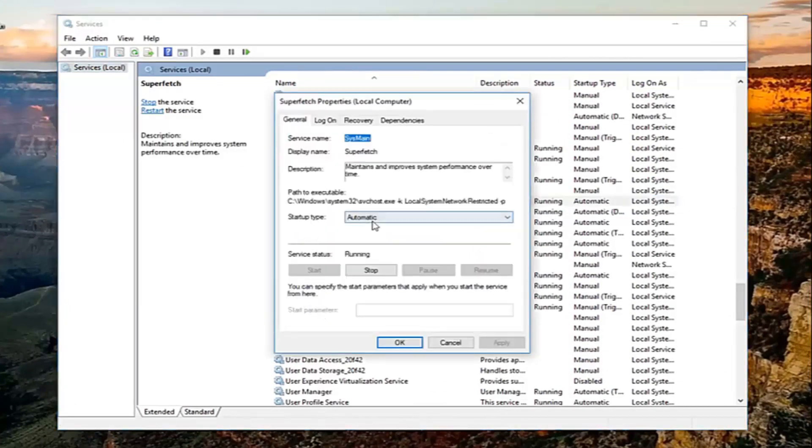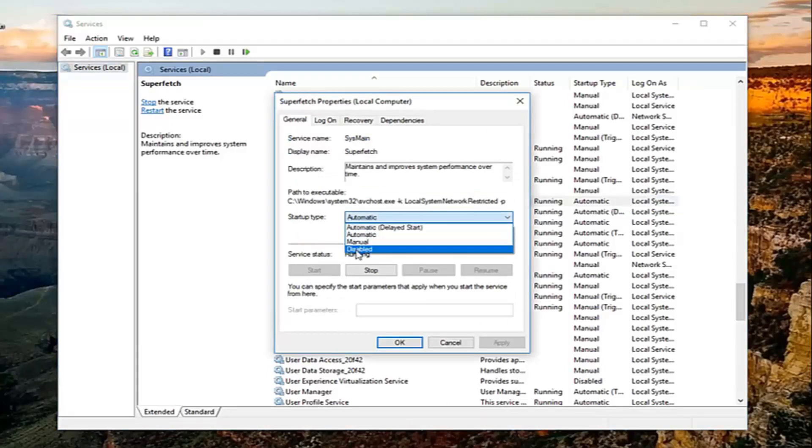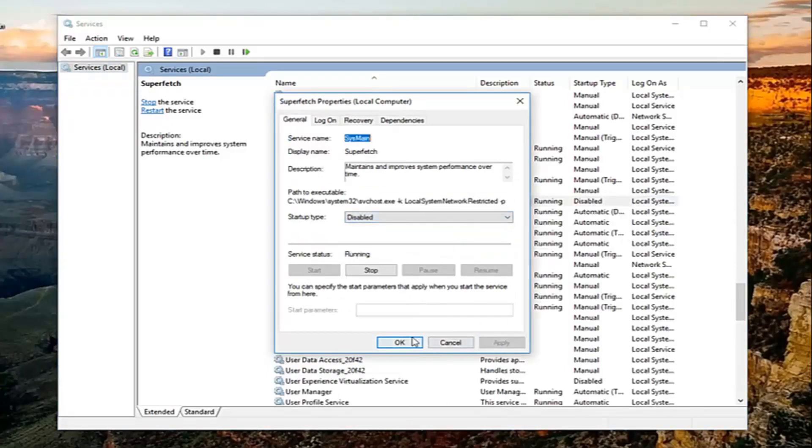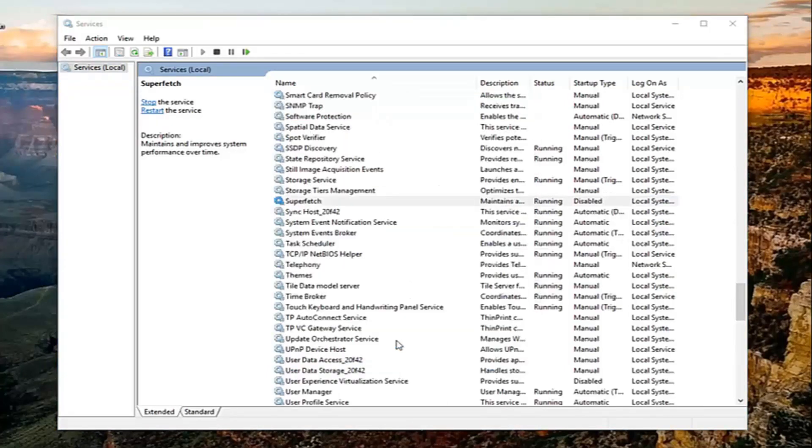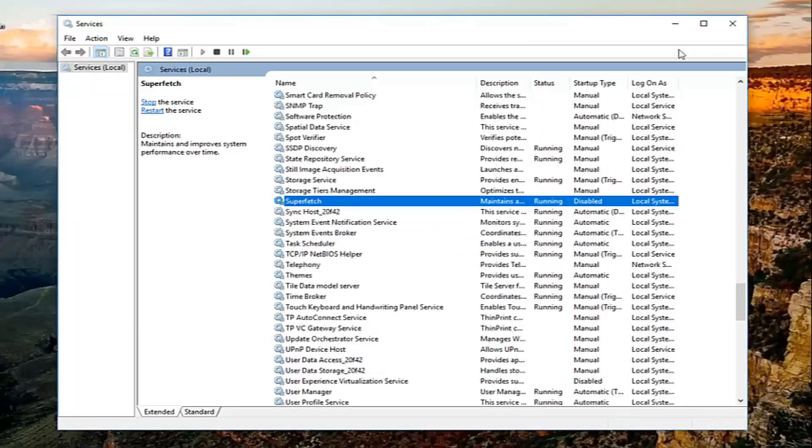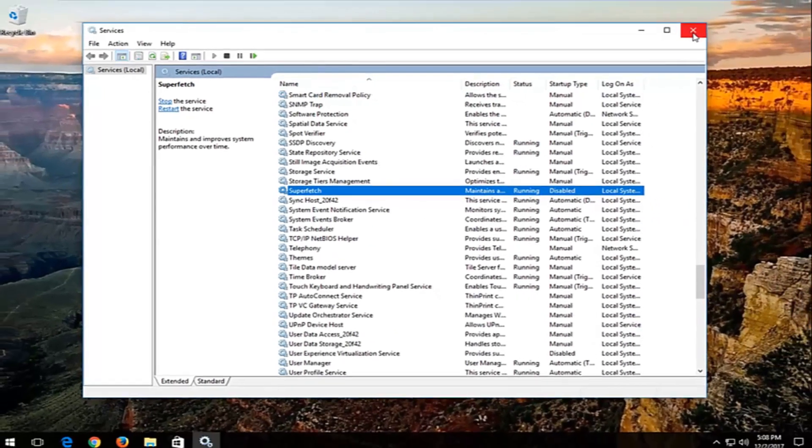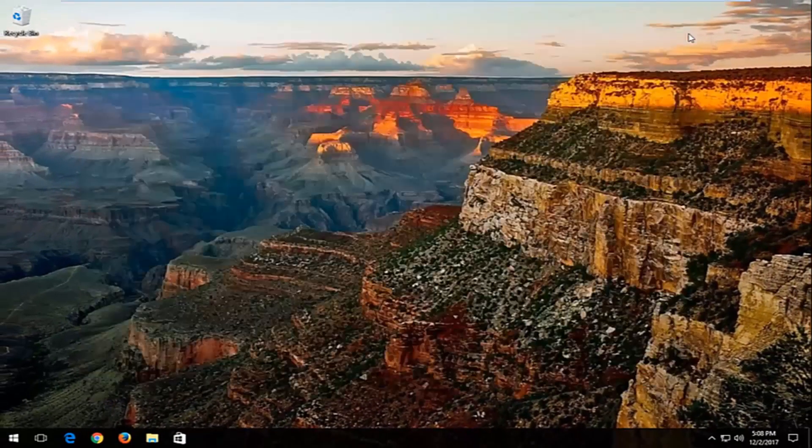Underneath startup type, you want to change it to disabled and then click on apply and then OK. You can always go back and re-enable it at a later time if you choose to do so. Close out of here.